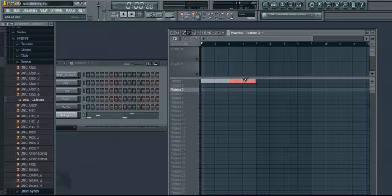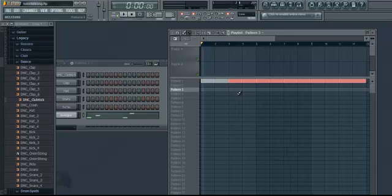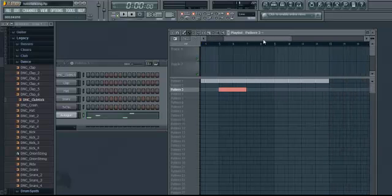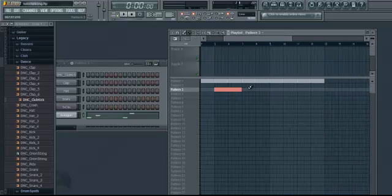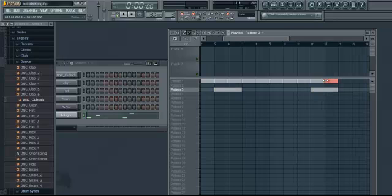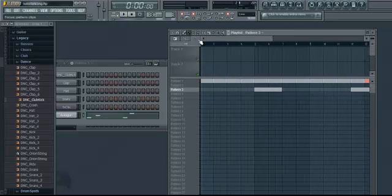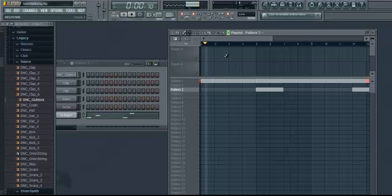So say I wanted to add different things — let's just keep this bass line going. Let's say 4 beats in, I want to add this once and let it just keep playing, and then add it again here just to show it's not the same thing.